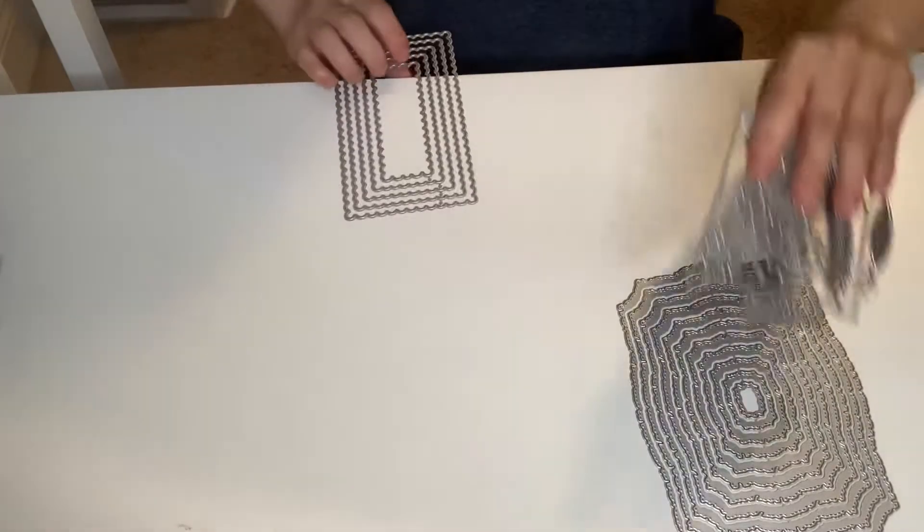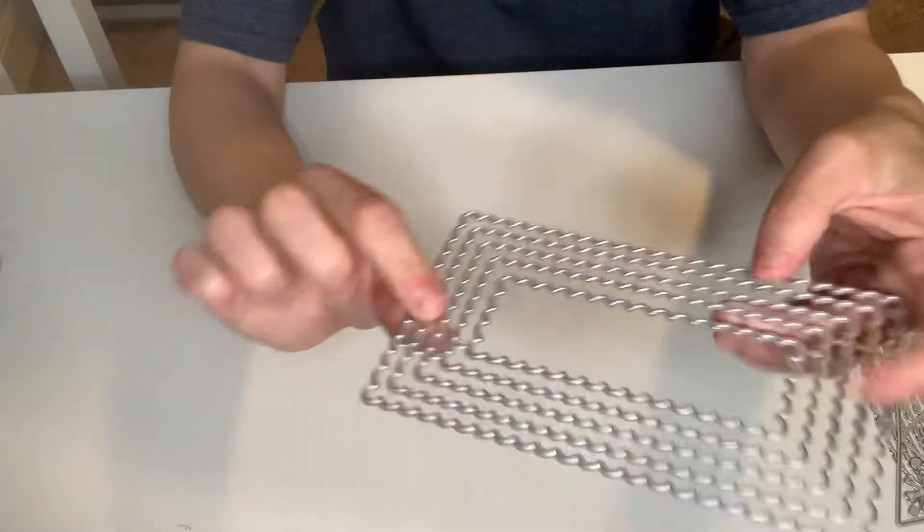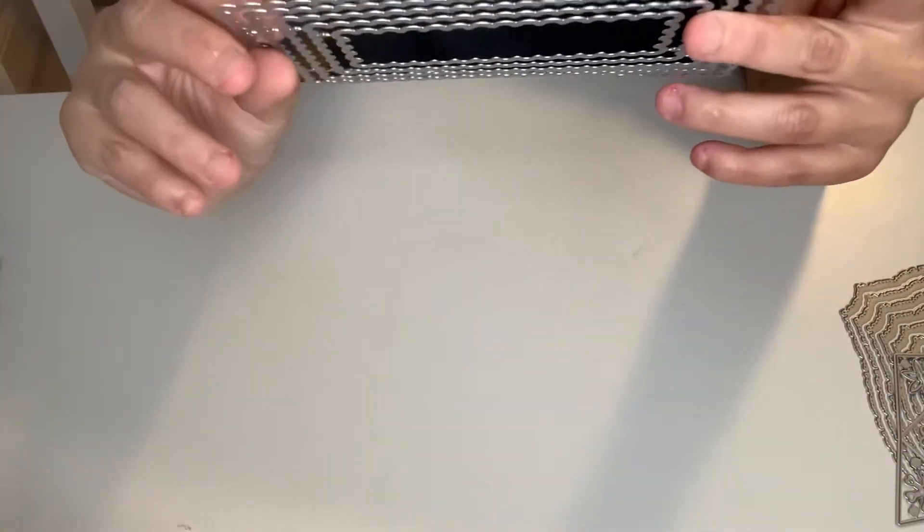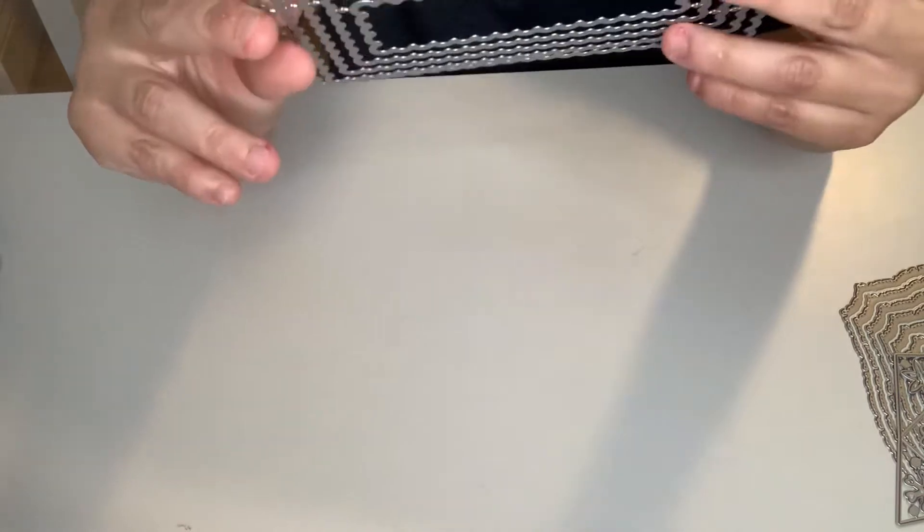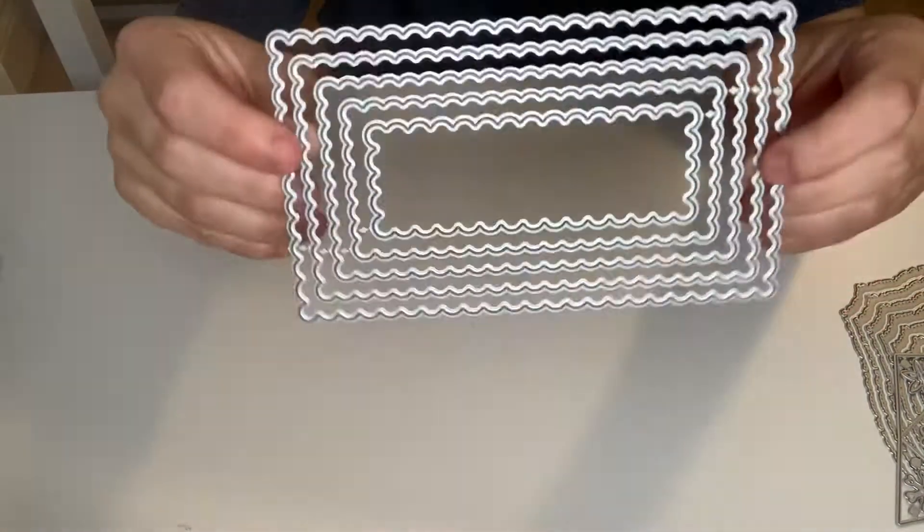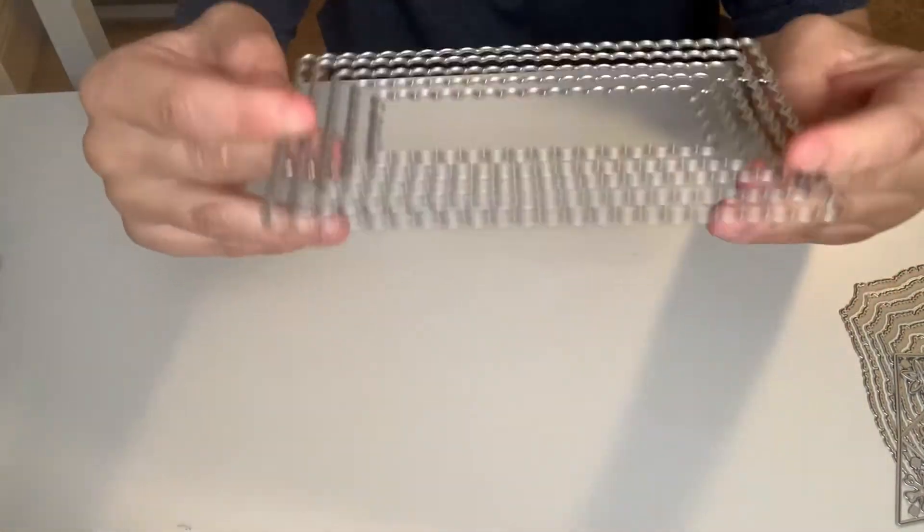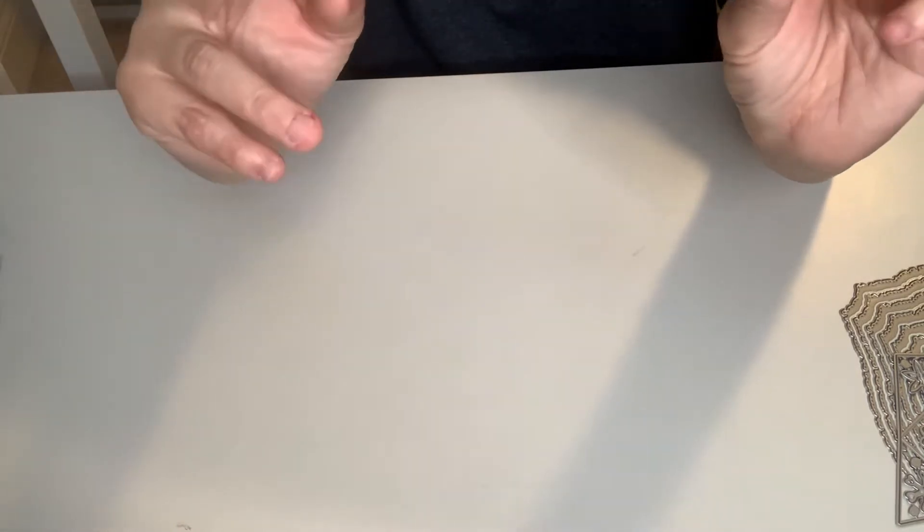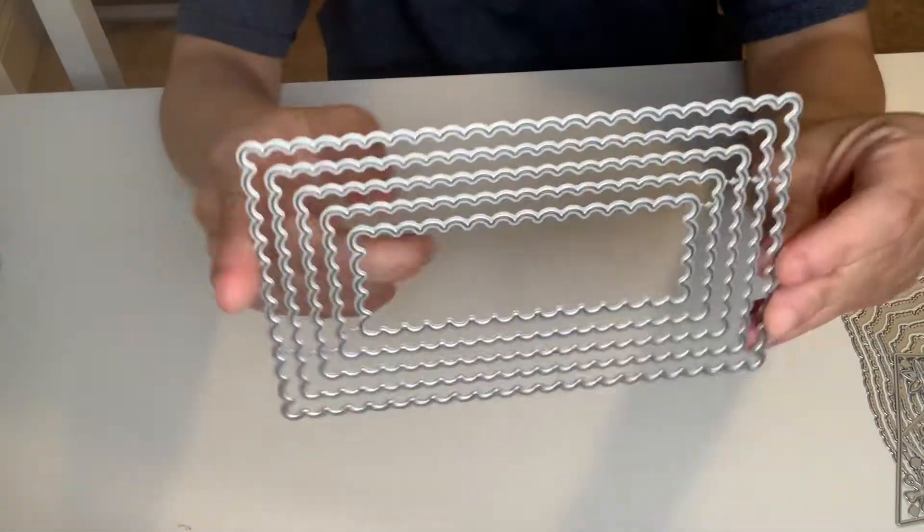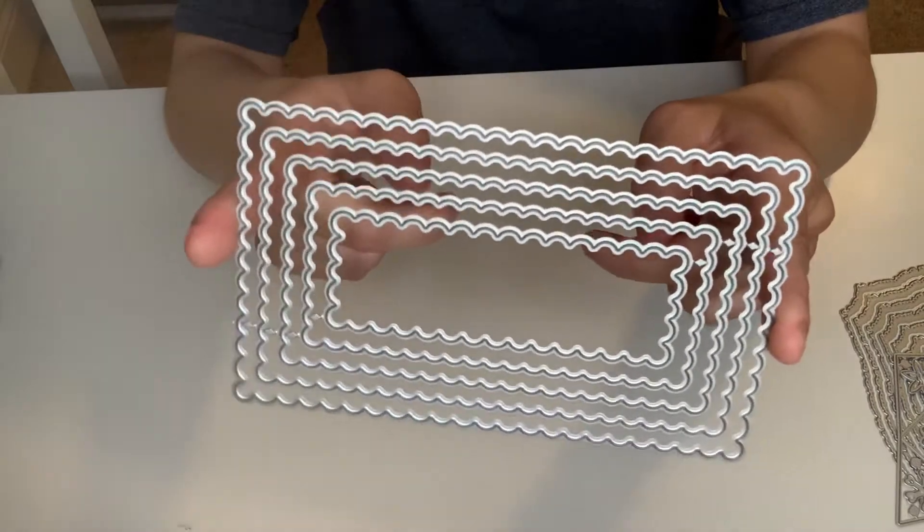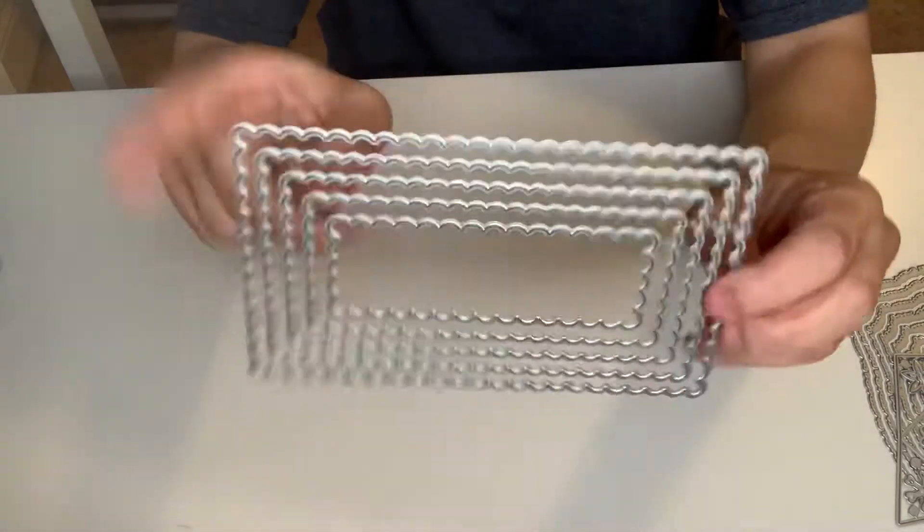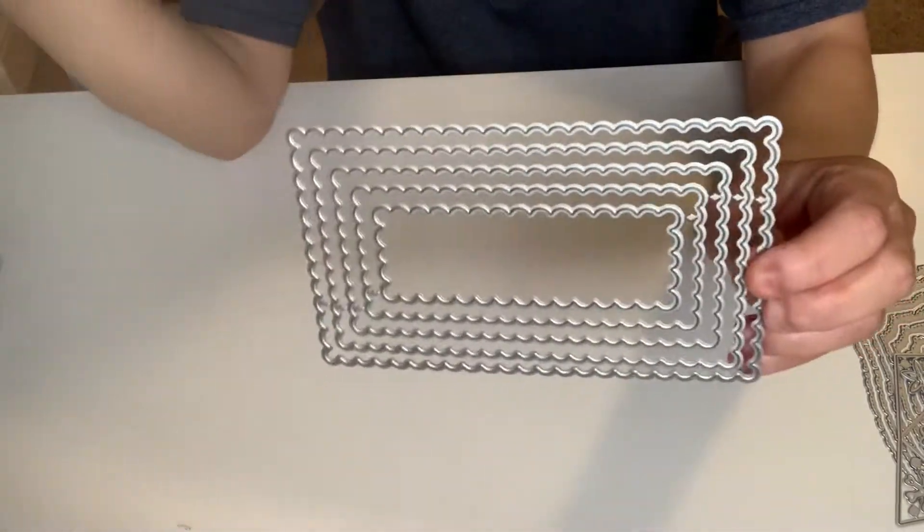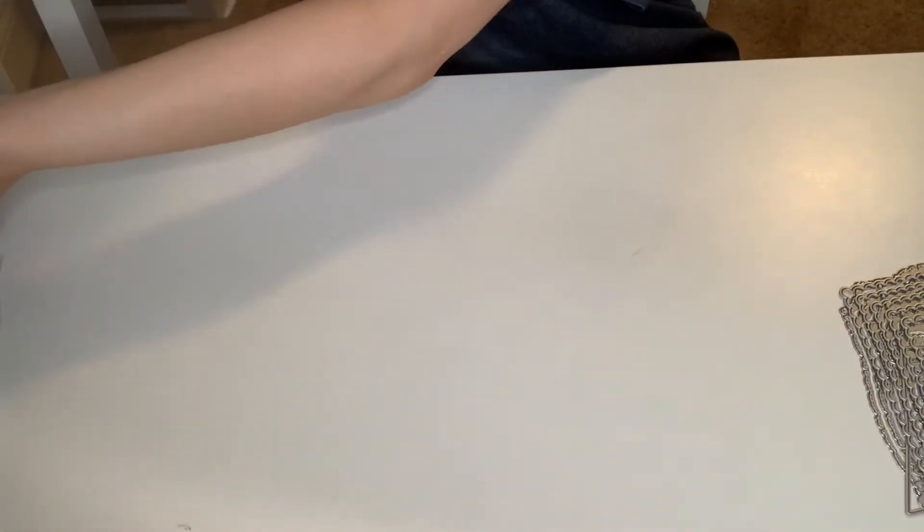The next one is another nesting die. You can make it as a mini slimline card, or you can put background on it and decorate your cards. It's two, four, six dies. It's like a wavy frame die or nesting die.